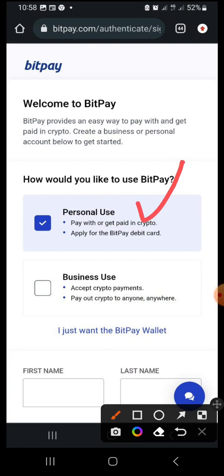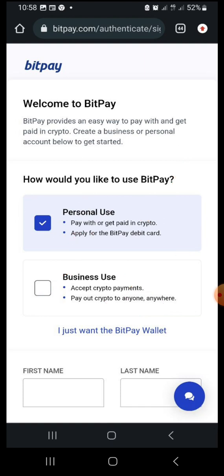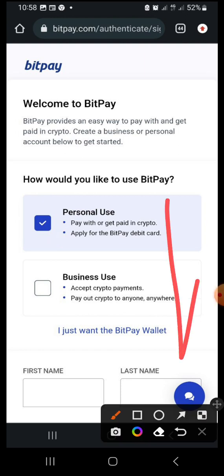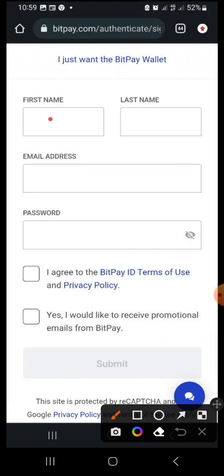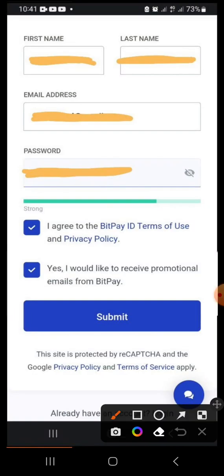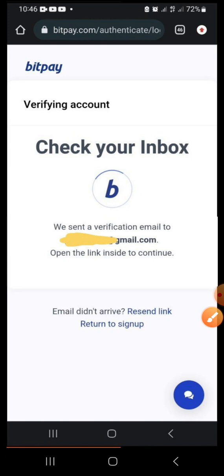Once you click Sign Up it brings you to a page asking whether it's for personal use or business use. Business is for owners wanting to receive payments through BitPay with payment buttons and all that. For the purpose of this video we select personal use, which is already selected. Scroll down, fill the form with your first name, last name as it corresponds with your documents, and the password you'd like to use. Mark both checkboxes and click Submit.